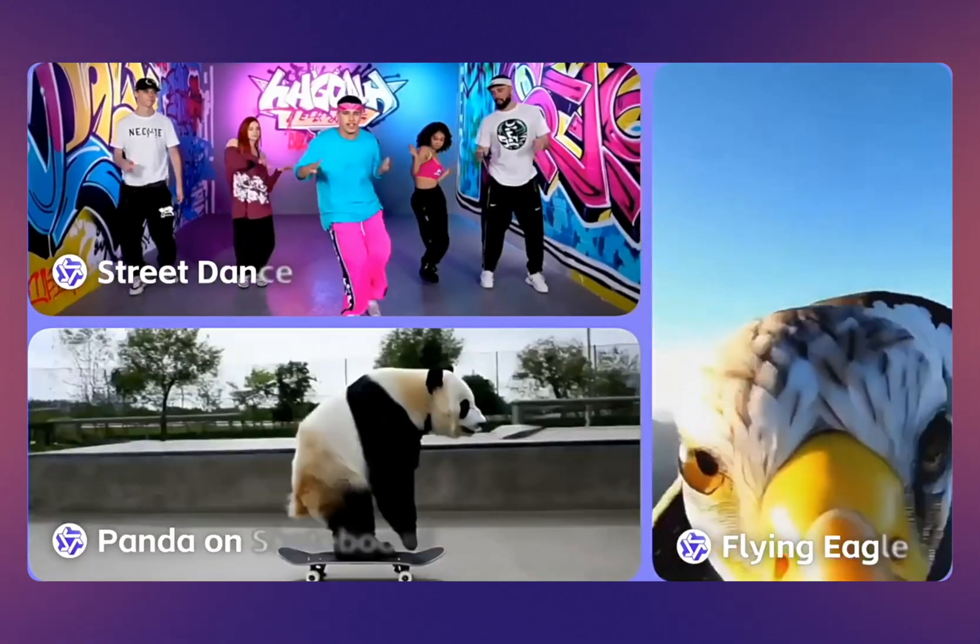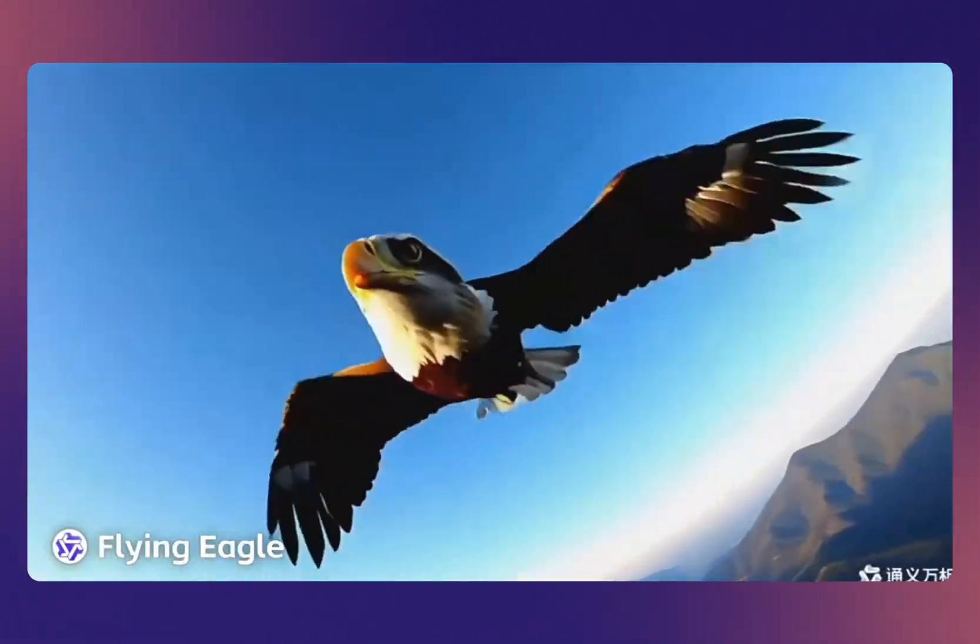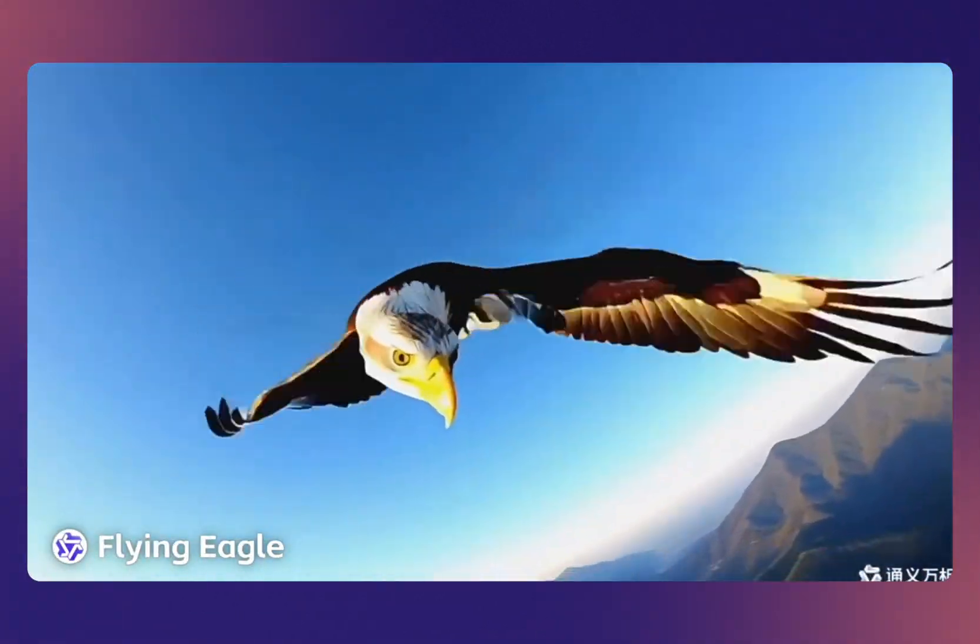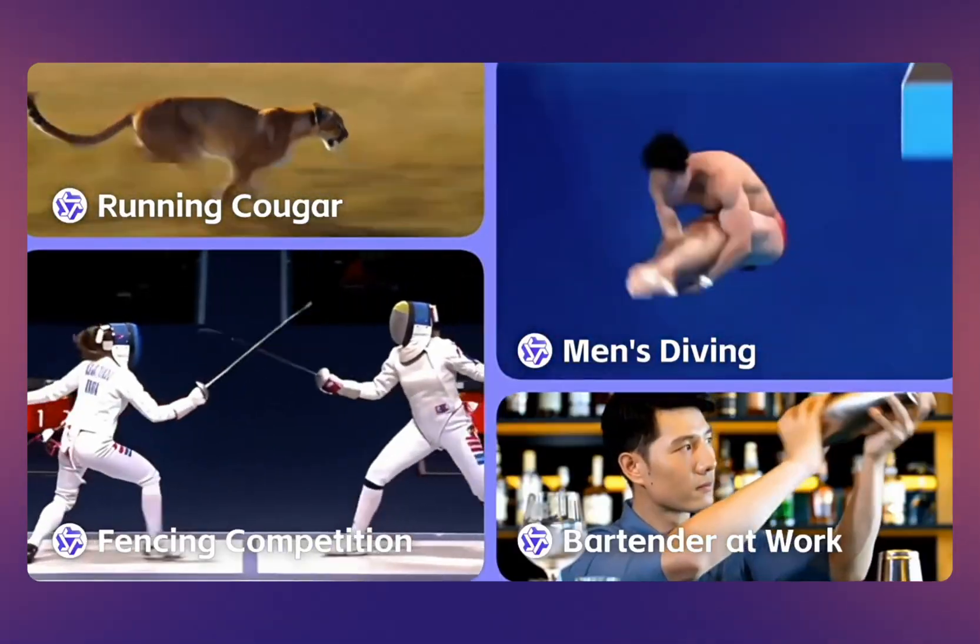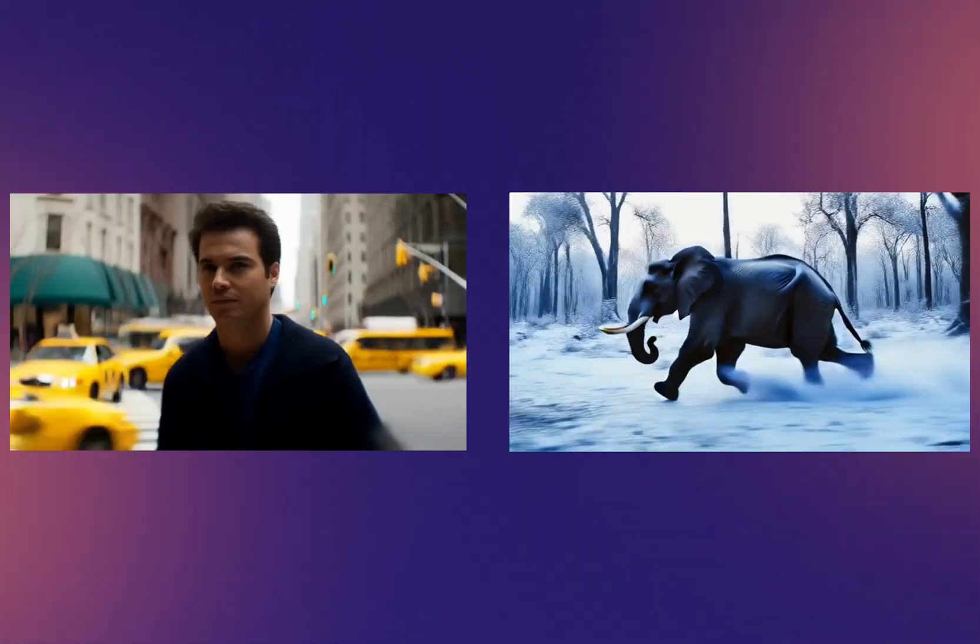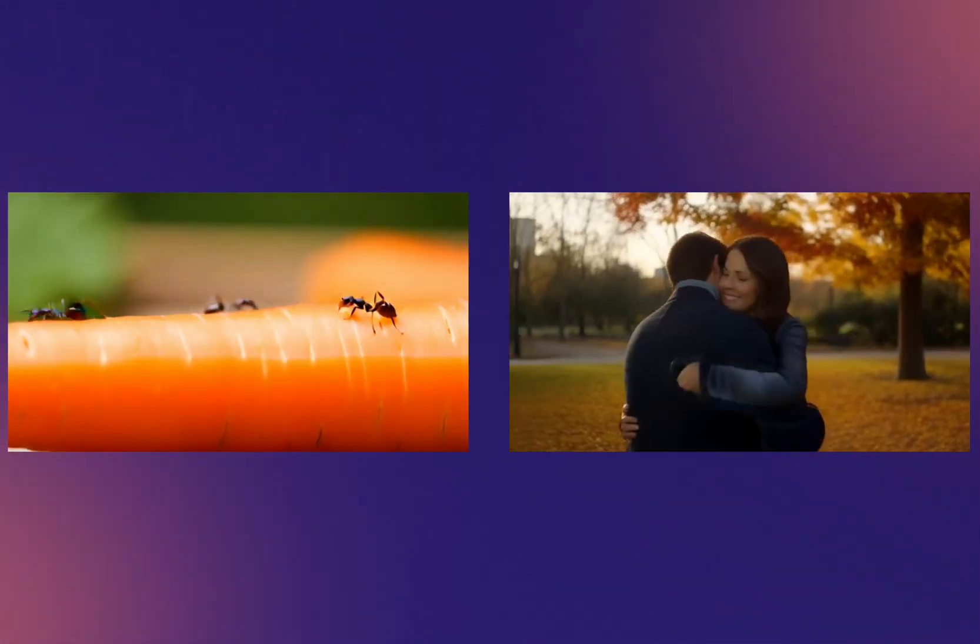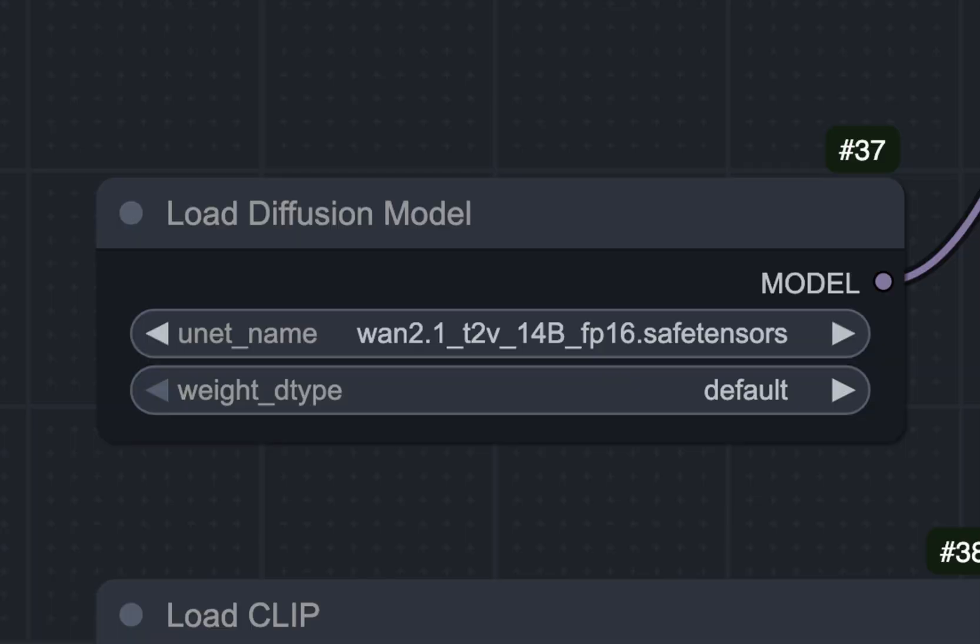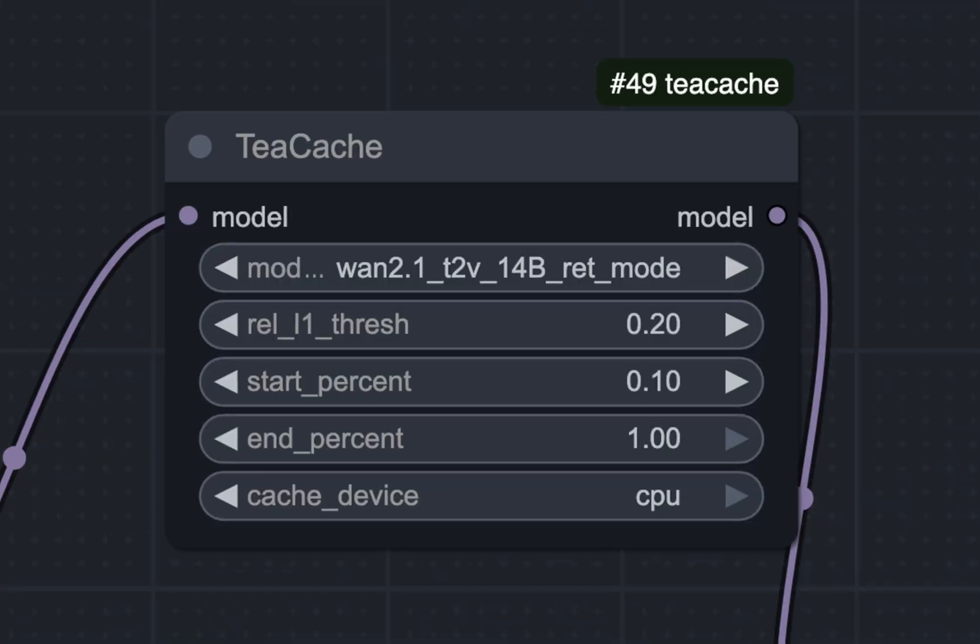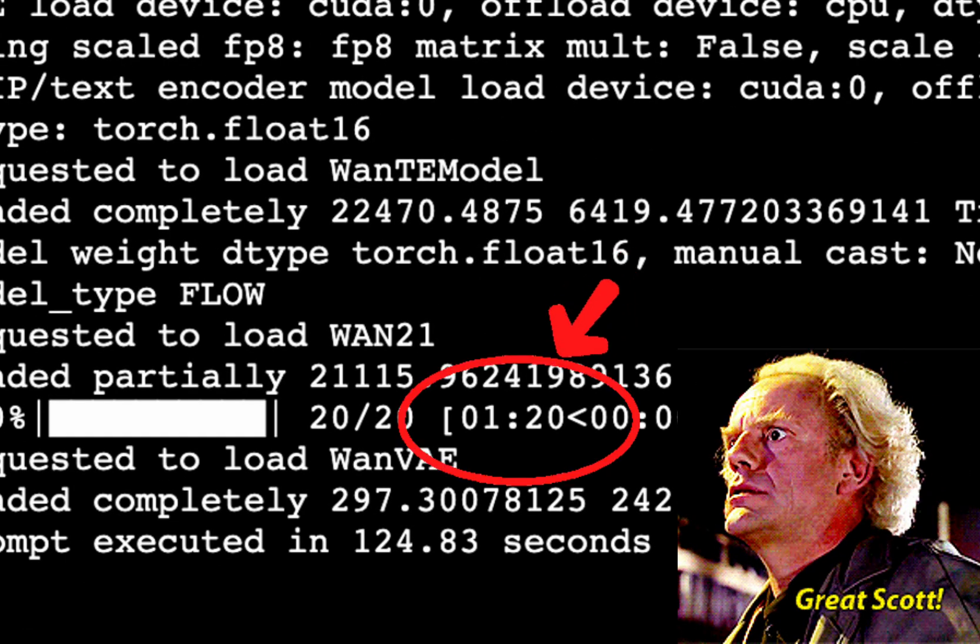WAN 2.1 is an exciting new open source video model that allows you to generate short form videos. However, using the model with no optimization techniques can significantly increase inference time. Today we'll be using WAN 2.1 text-to-video model along with TCache to make inference up to two times quicker.